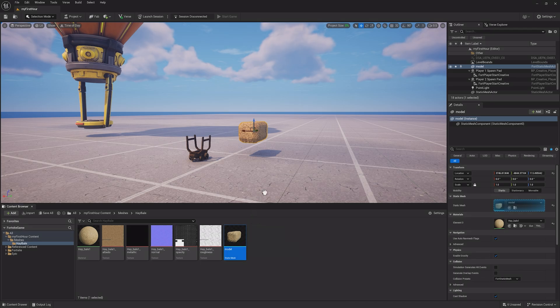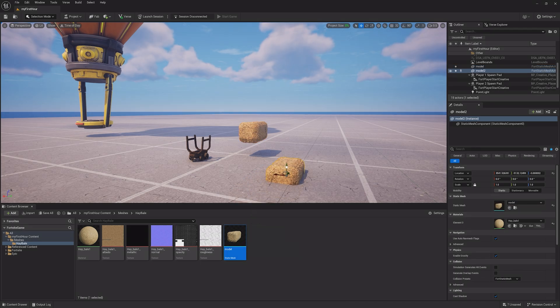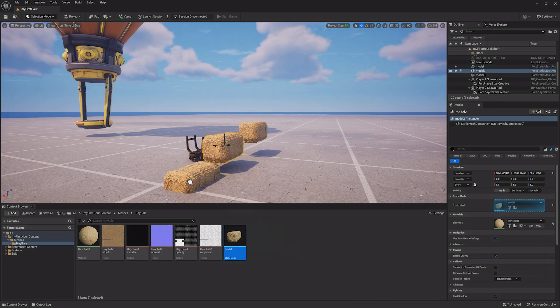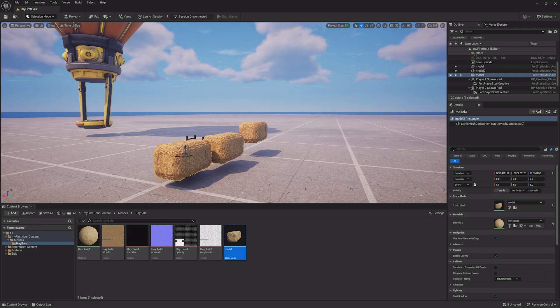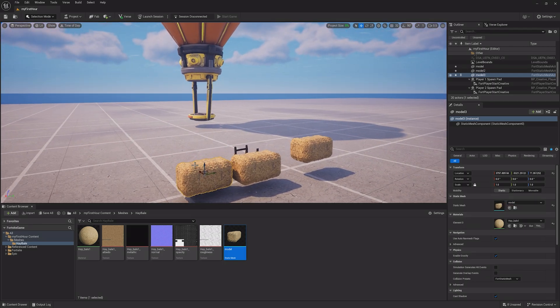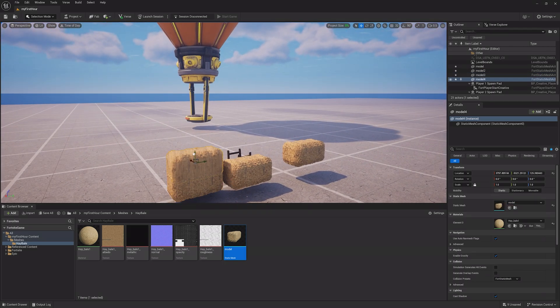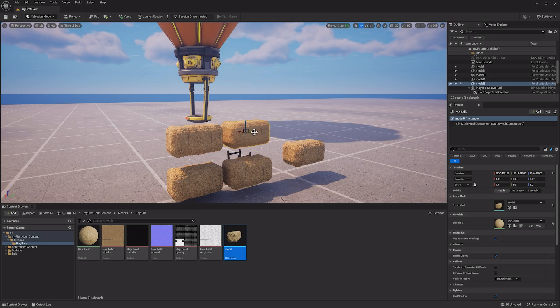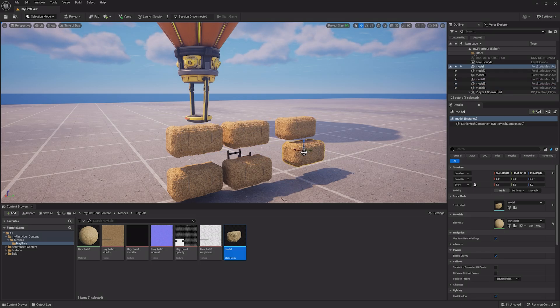Now that my asset is imported and working correctly, I can drag it into the world like normal. If I wanted to duplicate and place tons of hay around, I can hold the Alt key and use the Transform tool to move it into a new direction, creating a new hay bale.